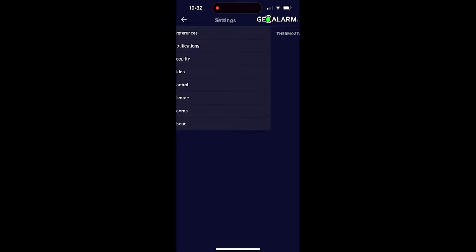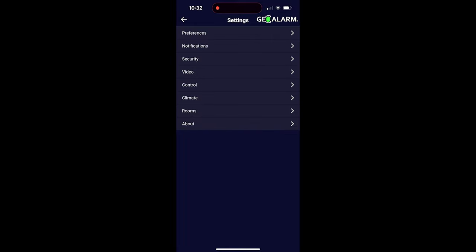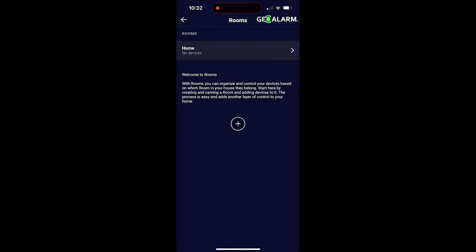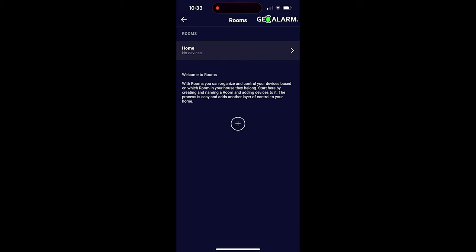Next, we'll go under rooms. Rooms is pretty self-explanatory. It tells you exactly what it is in there. It says, welcome to rooms. With rooms, you can organize and control your devices based on which room in your house they belong. Start here by creating and naming a room and adding devices to it. The process is easy and adds another layer of control to your home. So you would just choose home, and then you'd be able to start configuring the actual rooms and getting that going.